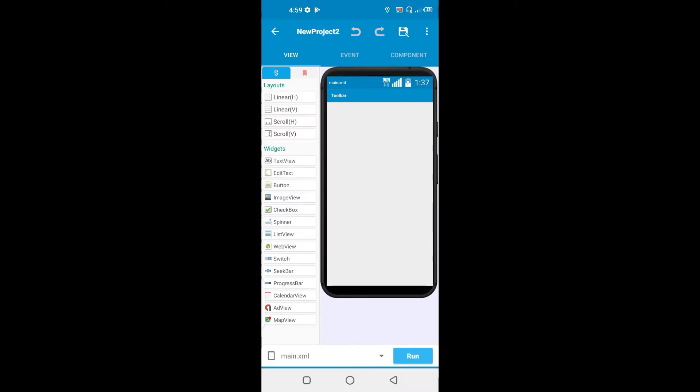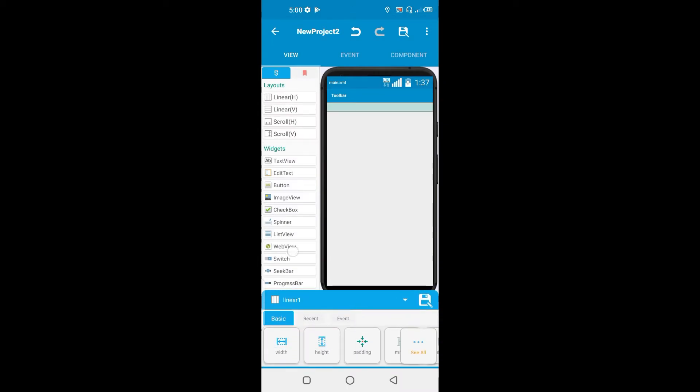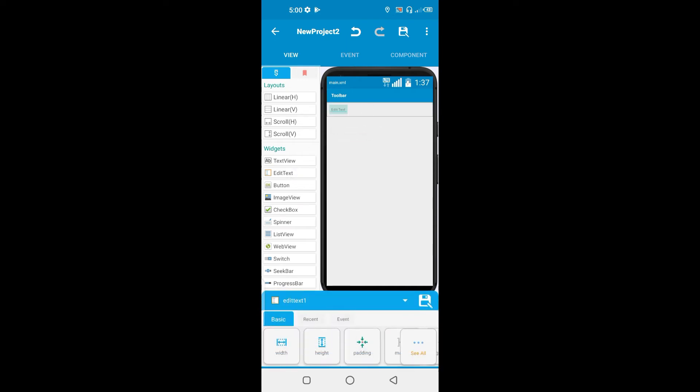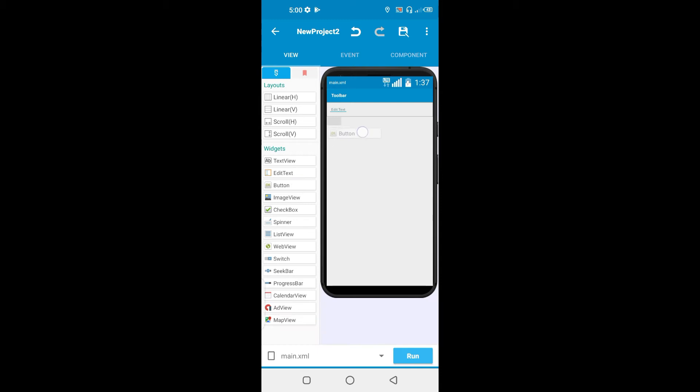After that, I'm just going to add a linear H. I'm going to add an edit text. We're going to add a button.